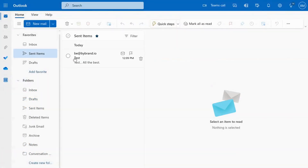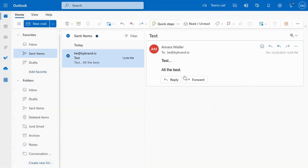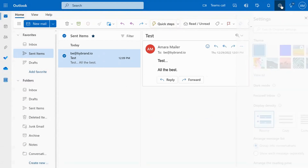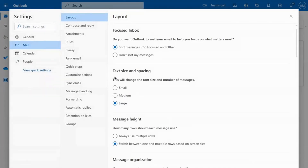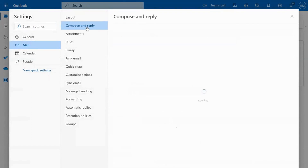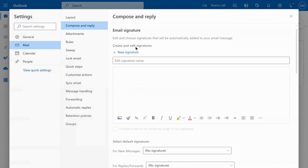By using Exchange to apply a disclaimer with a signature, the users don't need to manually add an email signature in the settings area, as in this step on Outlook.